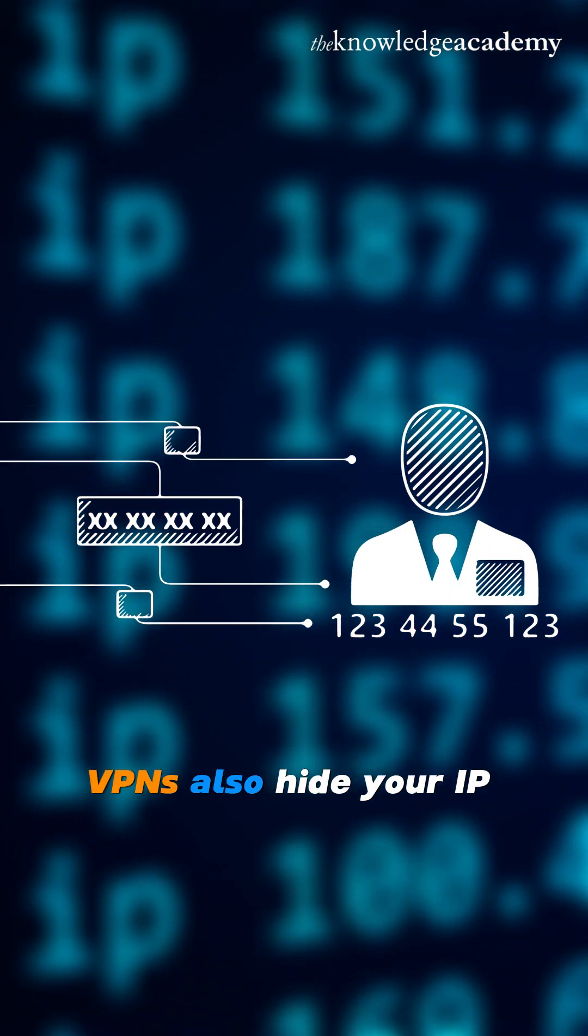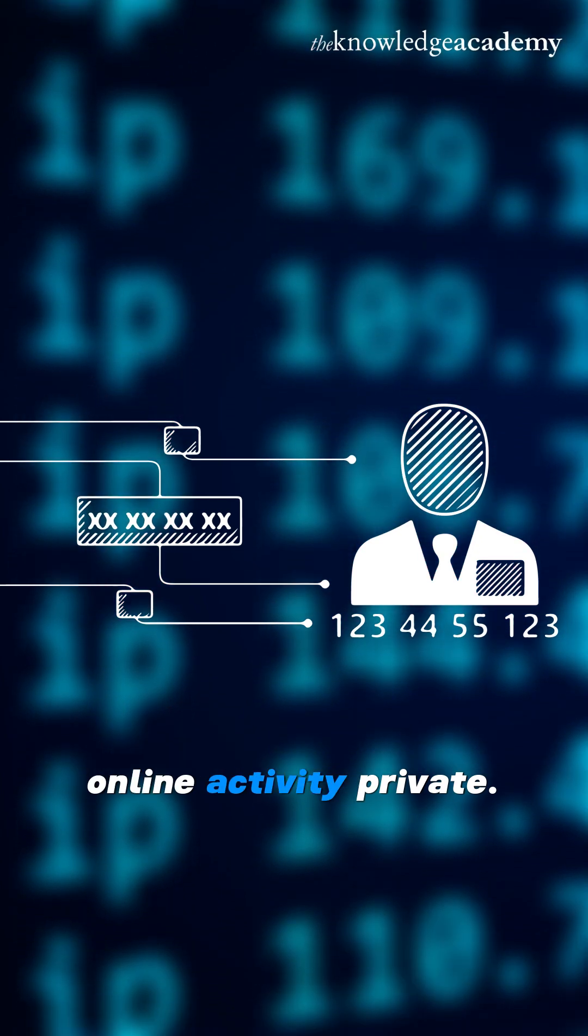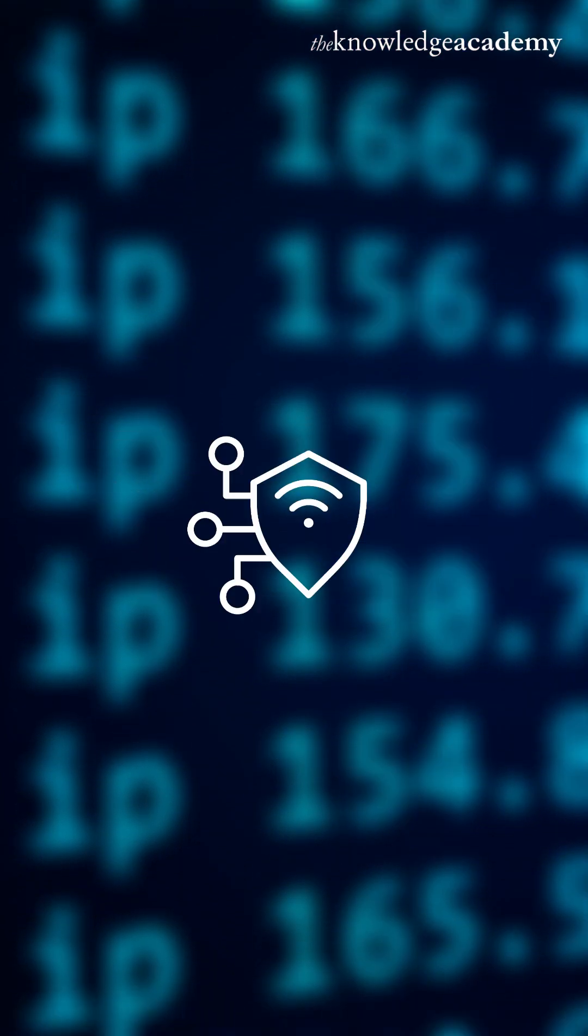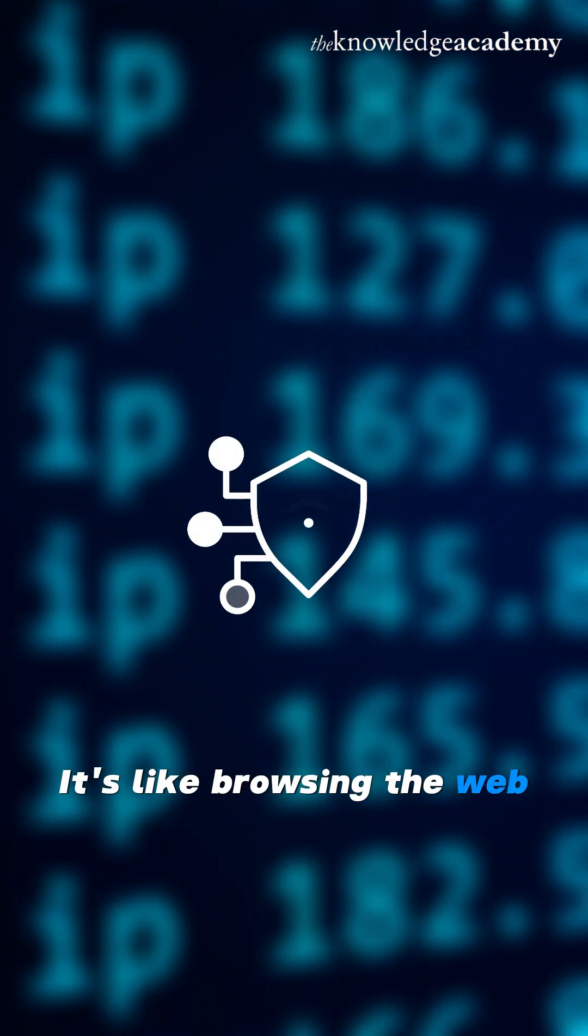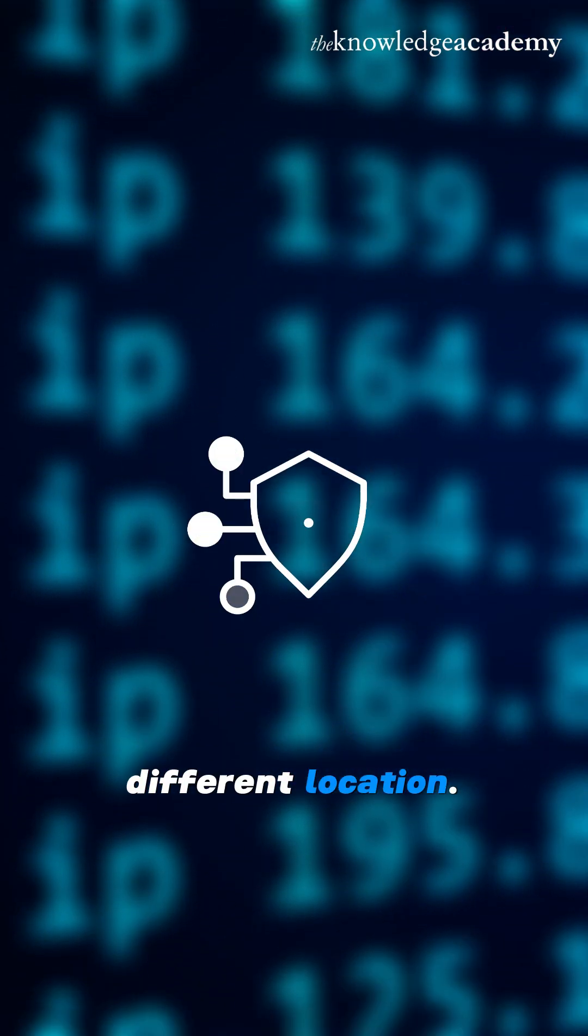VPNs also hide your IP address, making your online activity private. It's like browsing the web from a completely different location.